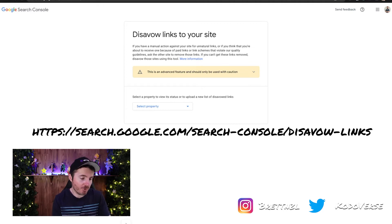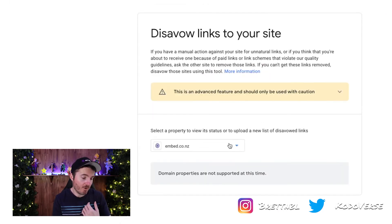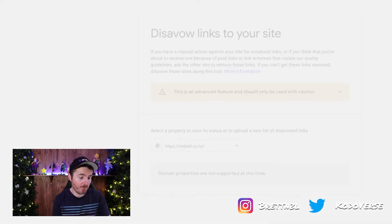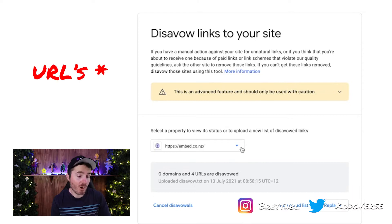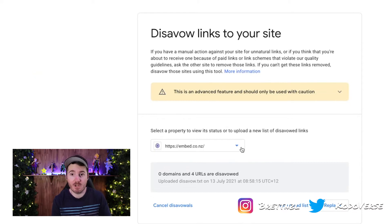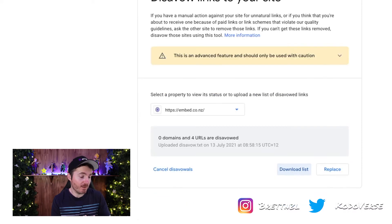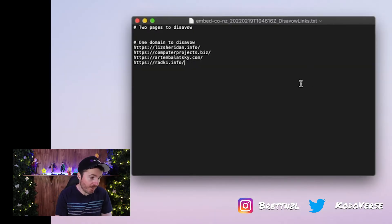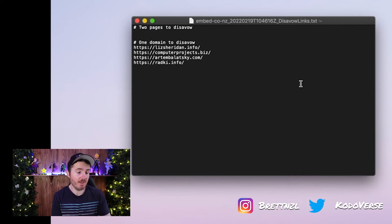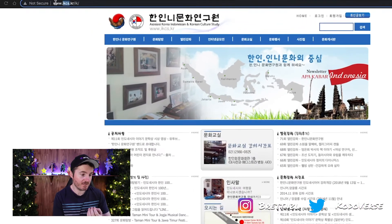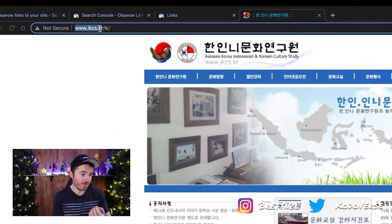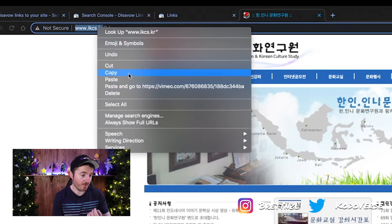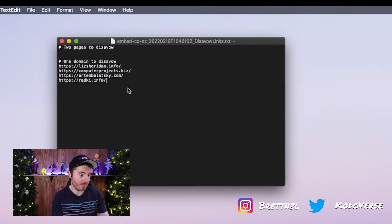The first thing you should do when you're on this page is select the property. We're going to go for the property of my website. As you can see, we've already got some files that are already disavowed on this site. So we're going to go ahead and download that list. If I open that list now, you'll see I've got a list of a couple of domains that I don't want to be associated with.